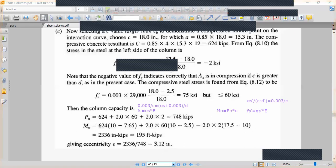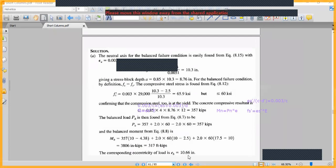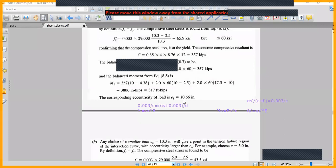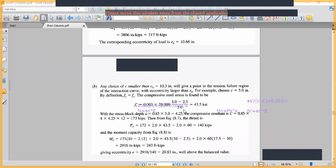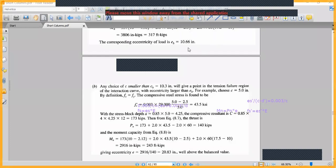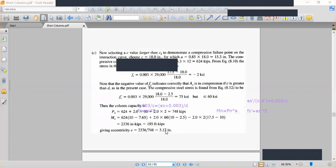Summarizing the key eccentricities: the balanced failure eccentricity eb is 10.66 inches. For the tension failure point, the eccentricity is 20.83 inches. For the compression failure point, the eccentricity is also noted. These values help identify where each point falls relative to the balanced condition on the interaction diagram.